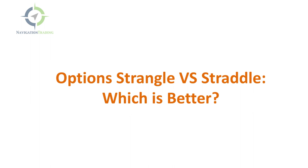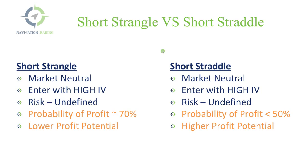So first, let's review the difference between a strangle and a straddle, and then we'll jump onto the trading platform and go over some examples. Now, there are two ways to enter a strangle or a straddle, and that is to go short where you're actually selling it to open, or go long where you're buying the spread to open.